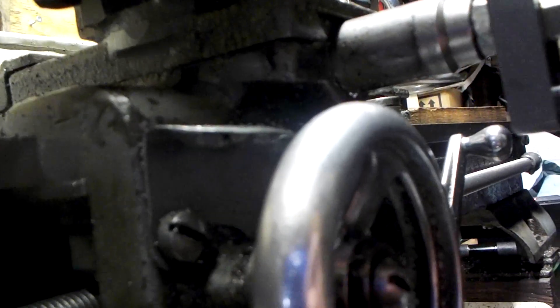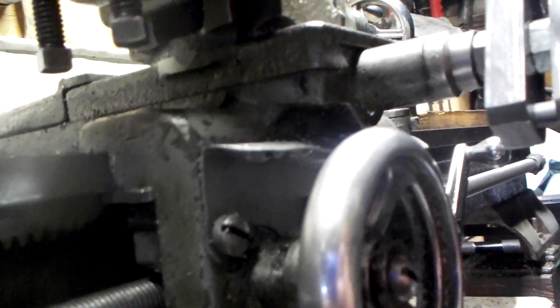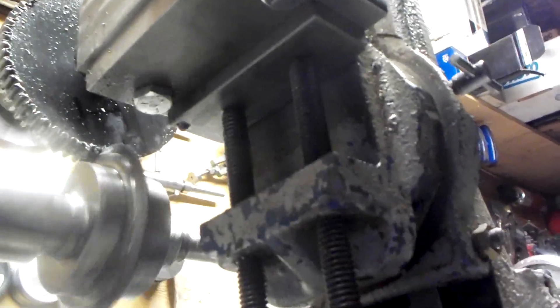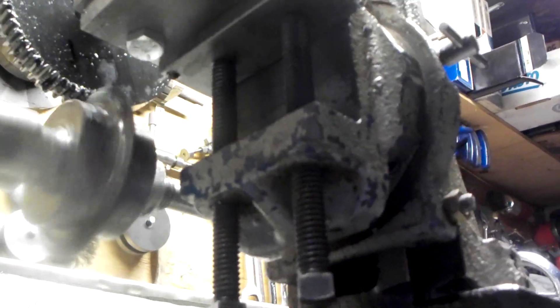And still using the marks inside of the cross slide to determine when to stop it. About another quarter of an inch to go. Pretty well through.